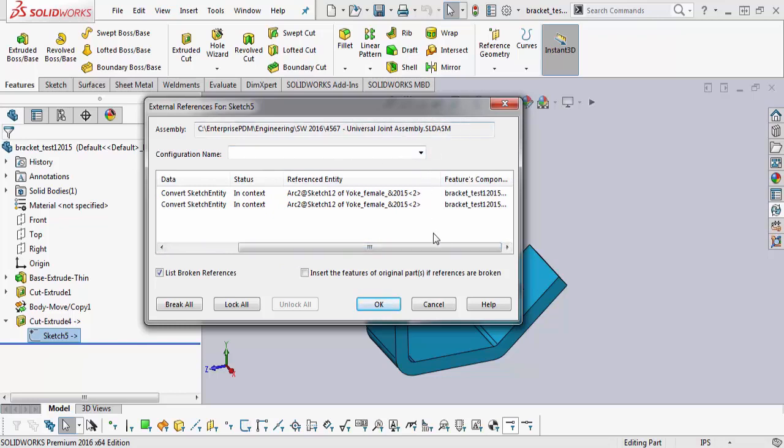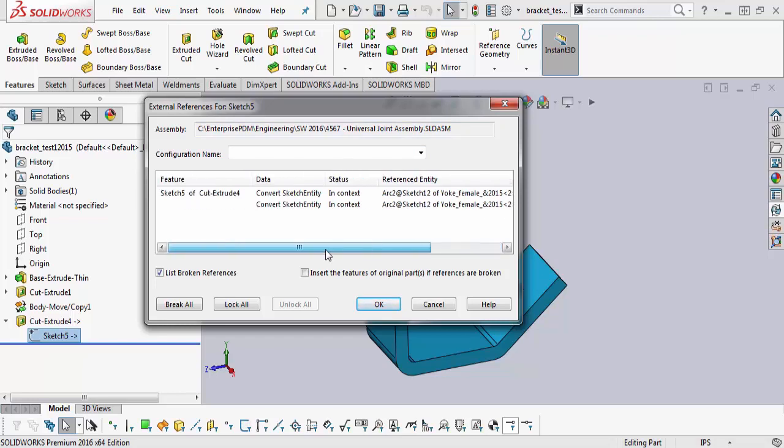Now this is how to quickly find the reference components geometry in the assembly at the part level that has external references. So I hope you enjoyed this video. This is Rodolfo Gutierrez with GoEngineer. Thank you.